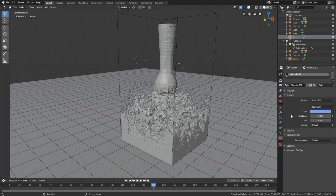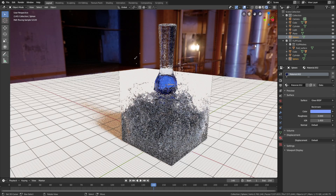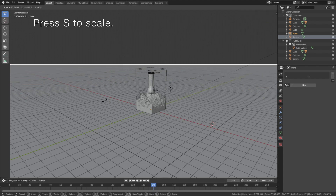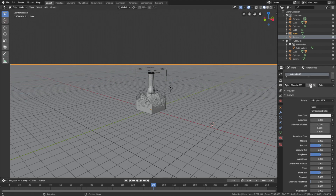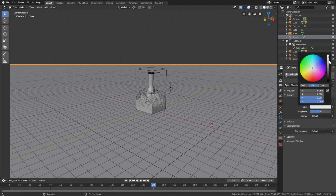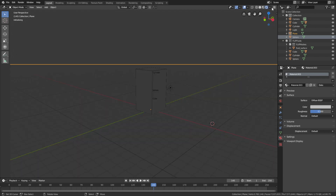It looks okay. Let's go back to solid view, select the floor, press S to scale, and add a material for the floor as well. Use the Diffuse shader and make it slightly darker, then let's go into rendered view.